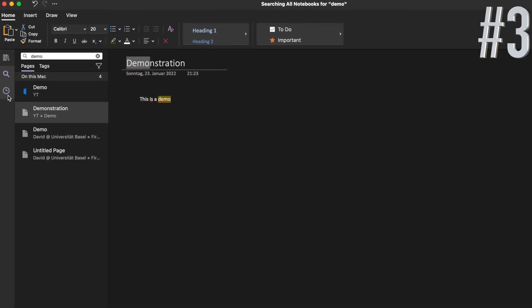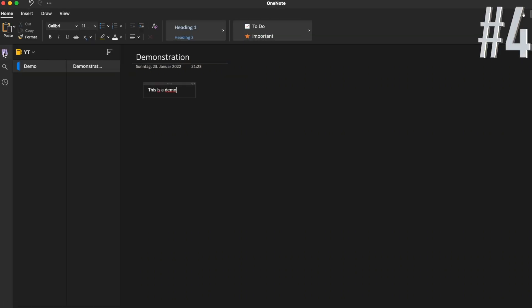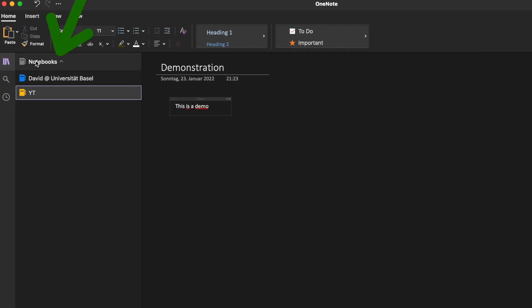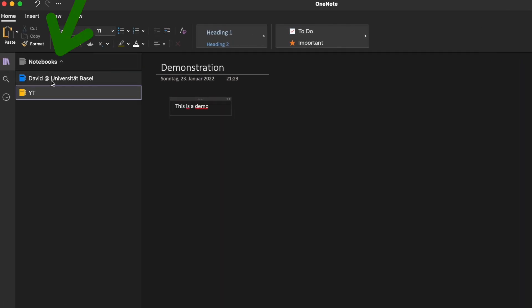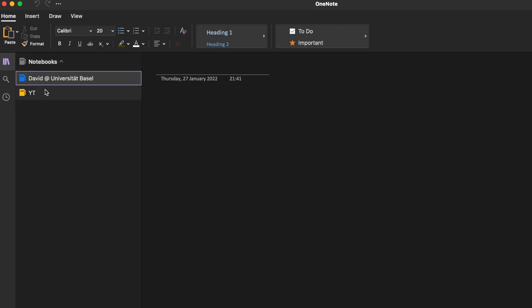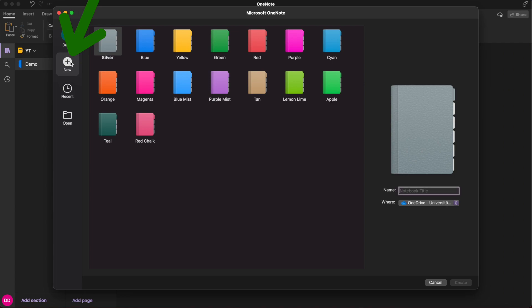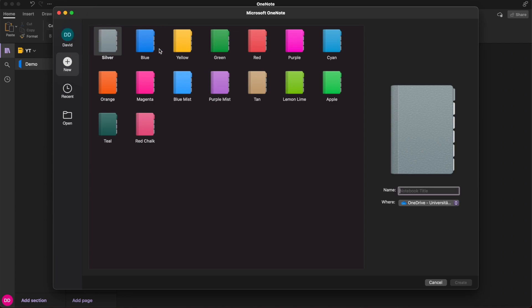The recent notes button displays a chronological list of pages that you've recently viewed or edited. In the notebooks list that appears, click the name of the notebook you want to open. You can add new notebooks to separate your work by your subjects and projects.